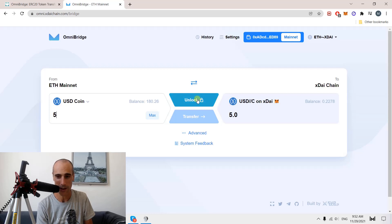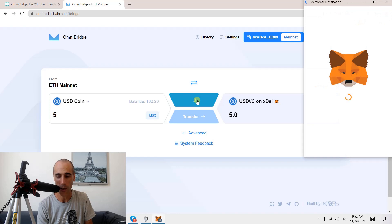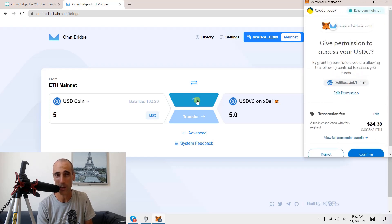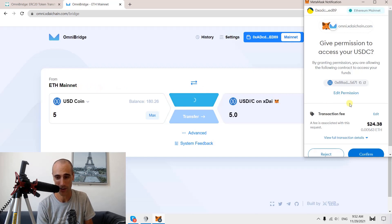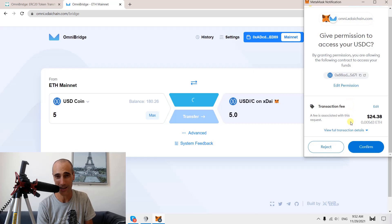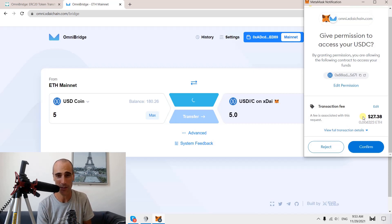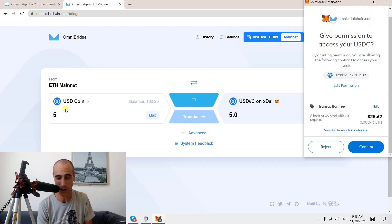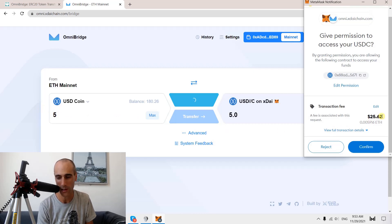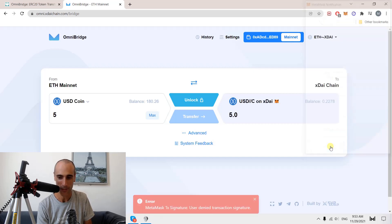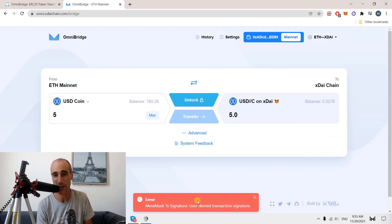I click on unlock. But unlocking is an operation by itself — there is an operation to be done on the Ethereum mainnet, and this has a cost. The cost is called the gas, and it's very variable. I did it a few minutes ago and it was $40, and now it's $27 — maybe later it's $100. So to transfer like 5 USD coins, it will cost me like $25. Of course, I will not do it. I reject the operation, and you can see the confirmation that it has been rejected.